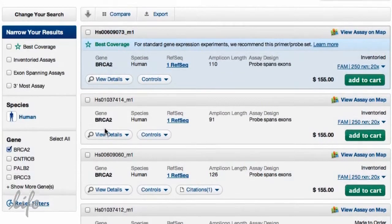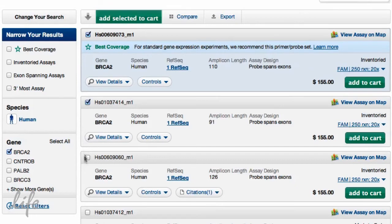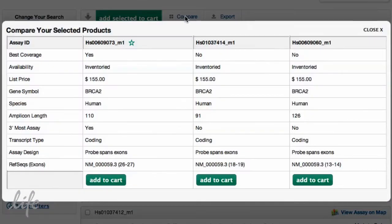And when you have multiple results in your search, it's easy to compare them. Simply check the appropriate assays and click compare. You'll see key features like transcript coverage, transcript type, 3' most, and amplicon length.